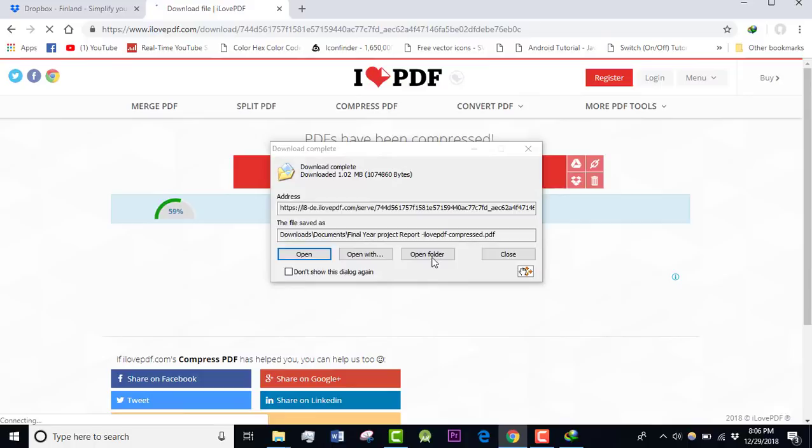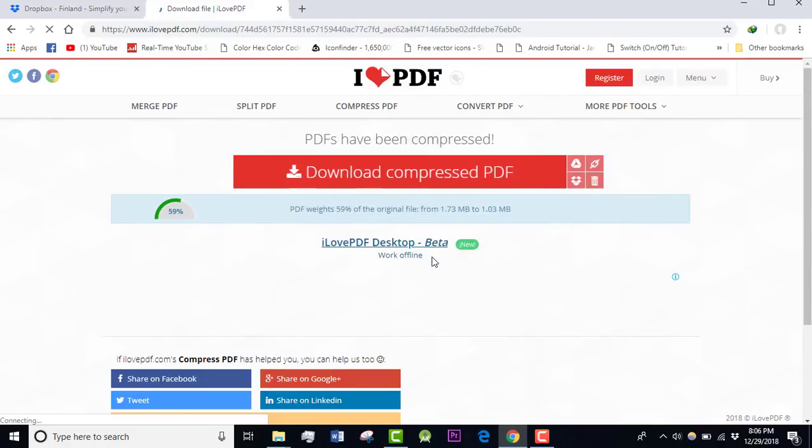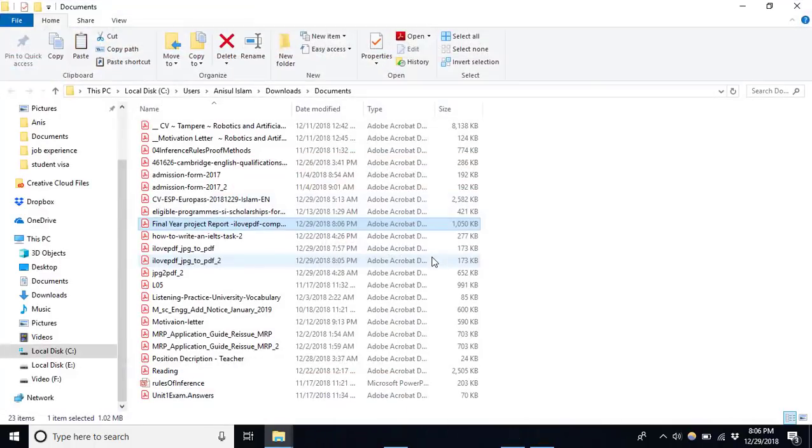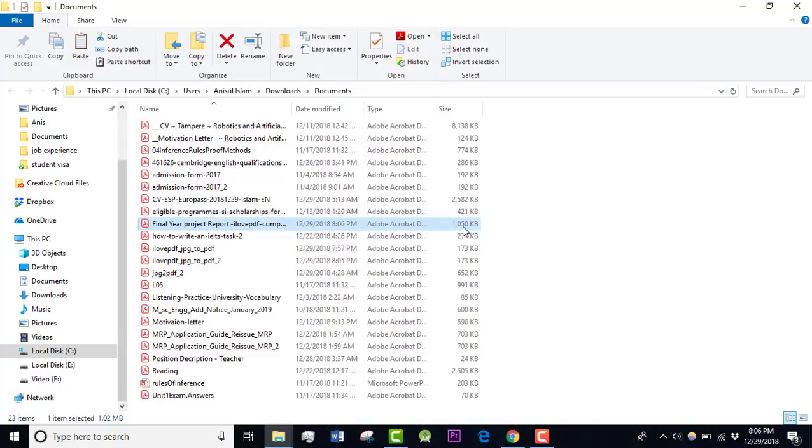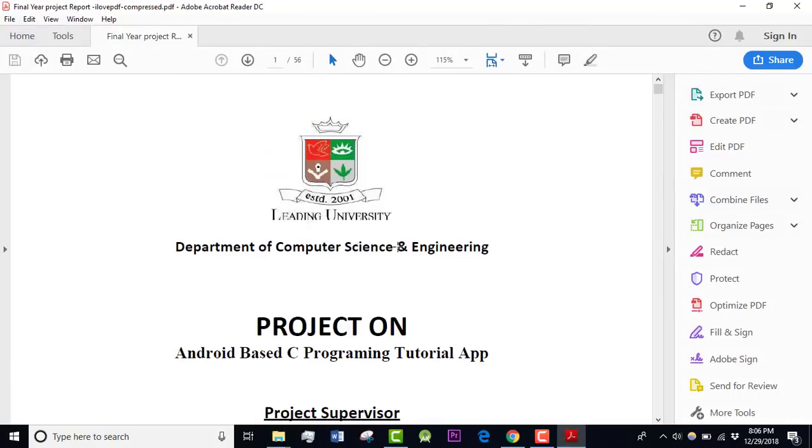Open the folder and the PDF file is here, the compressed PDF file is here. And as you can see, the size is 1.5 MB, nearly 1 MB, less than 1 MB. Anyway, it has reduced the size, isn't it?